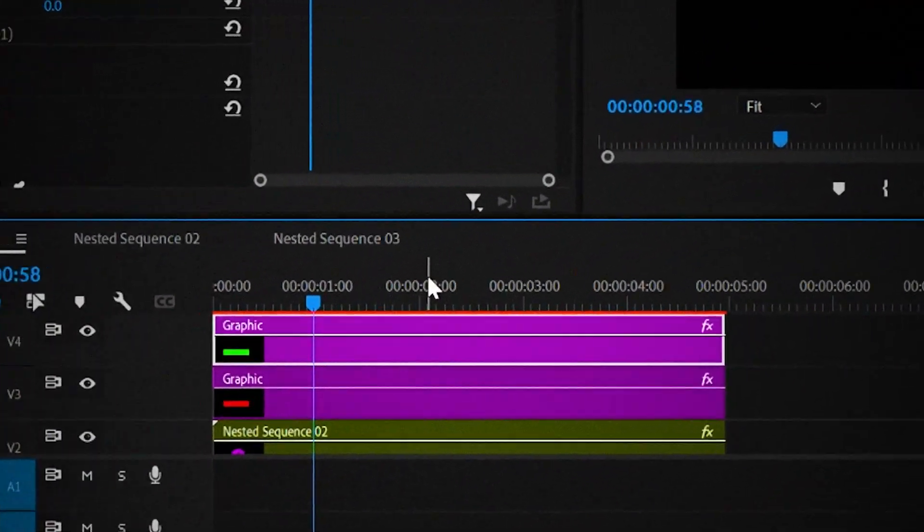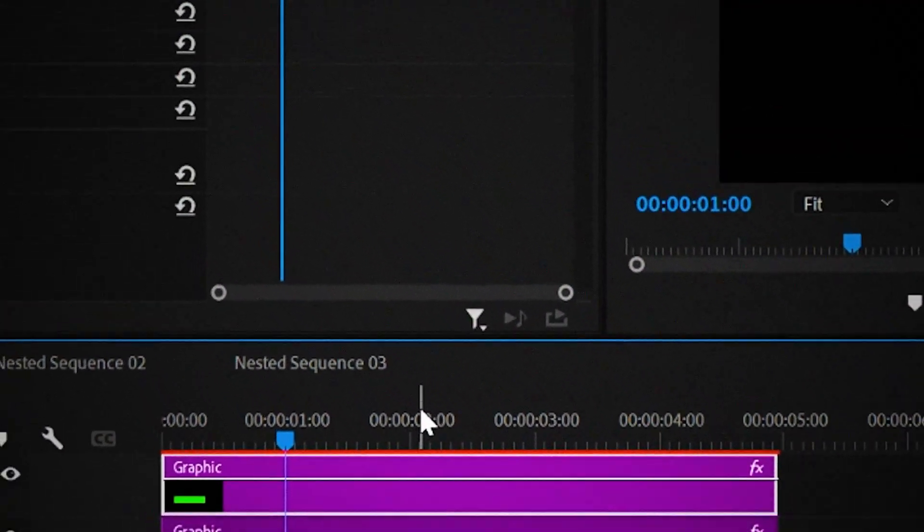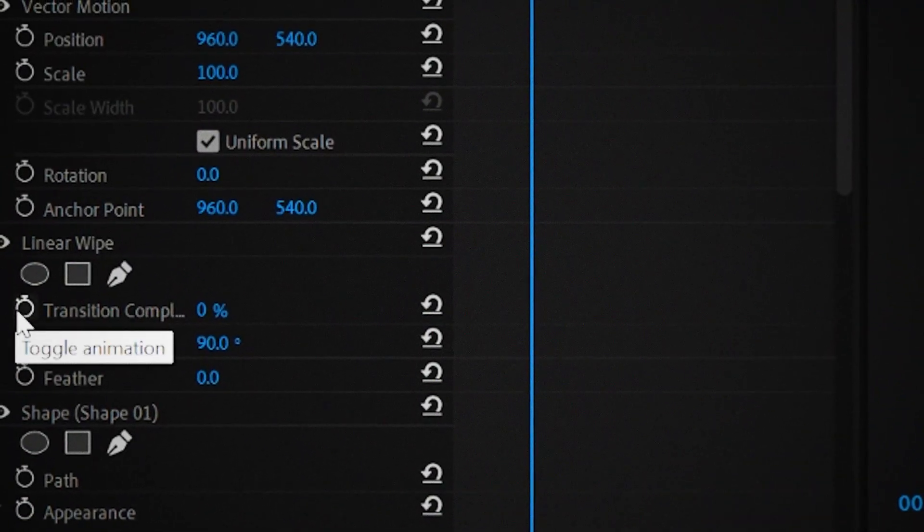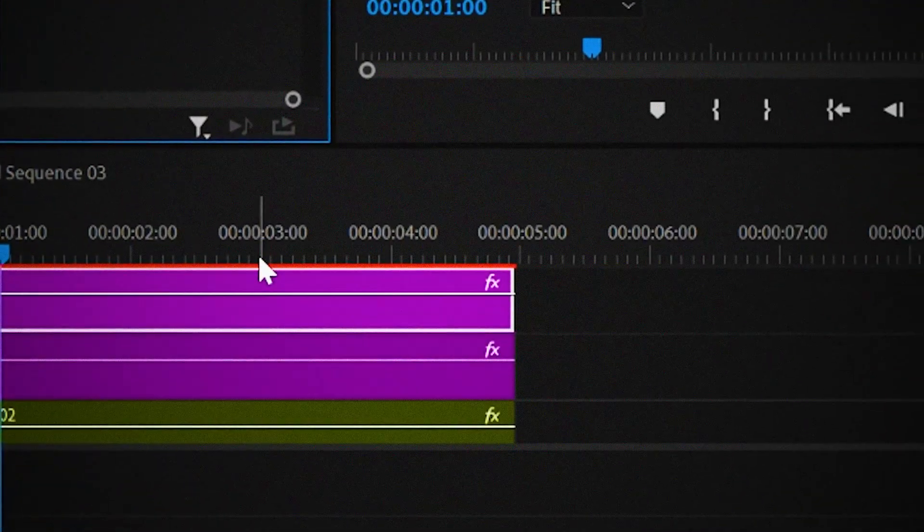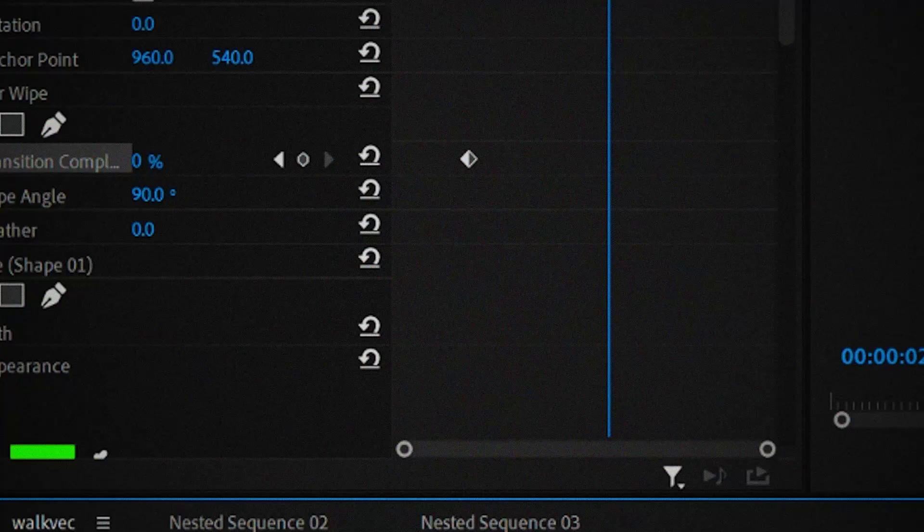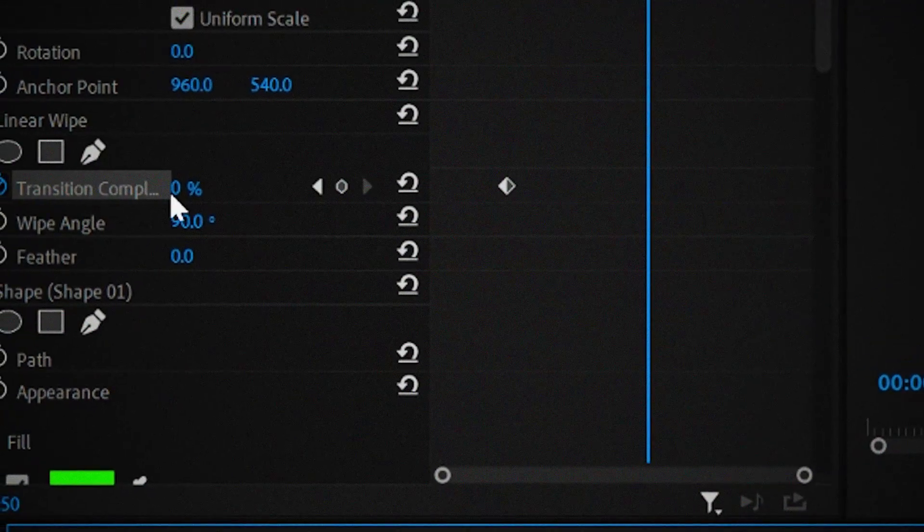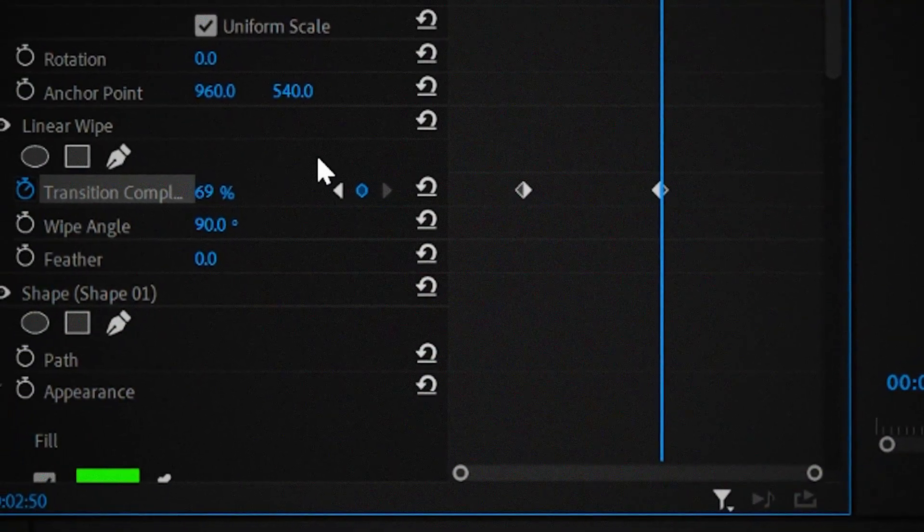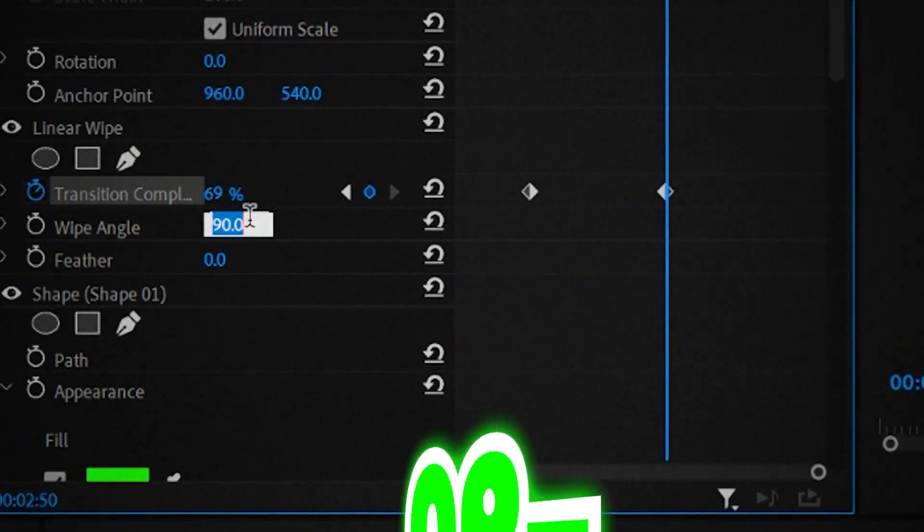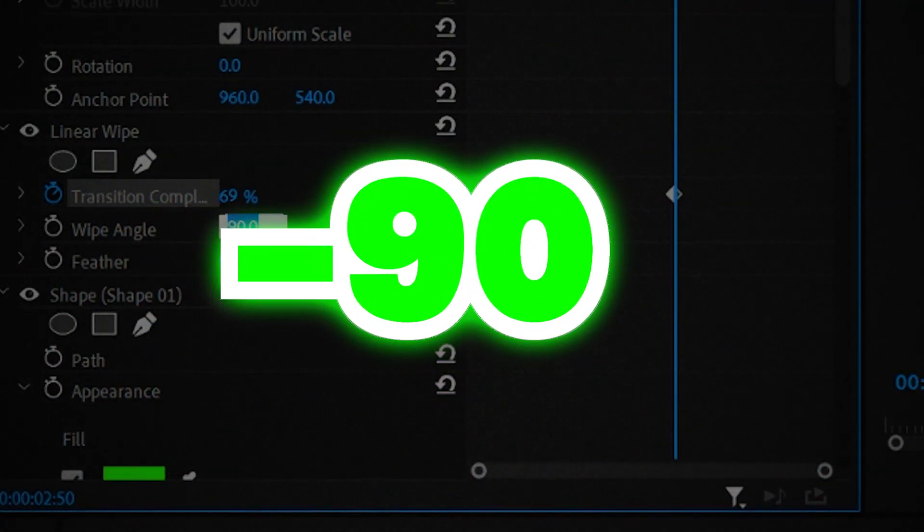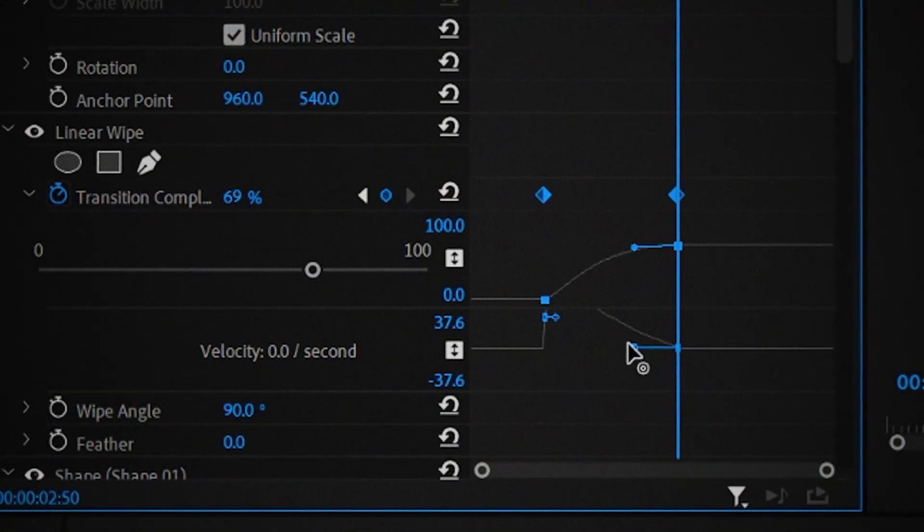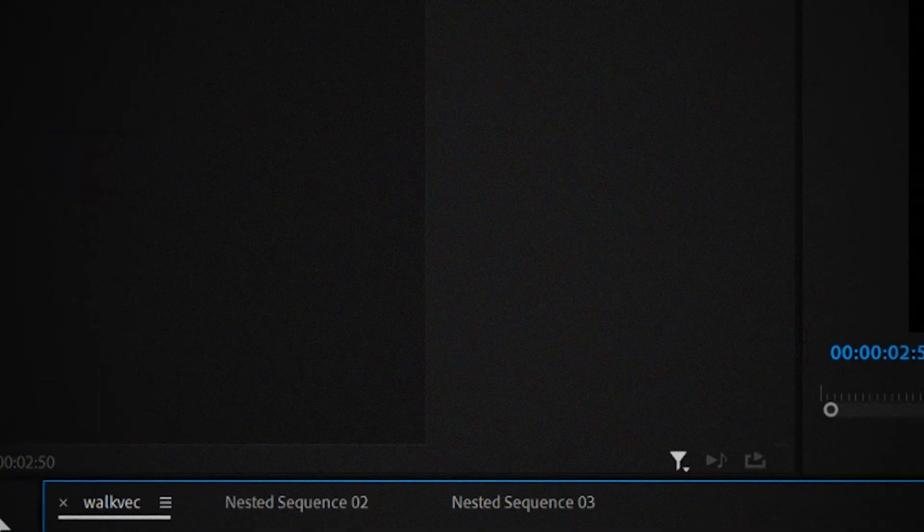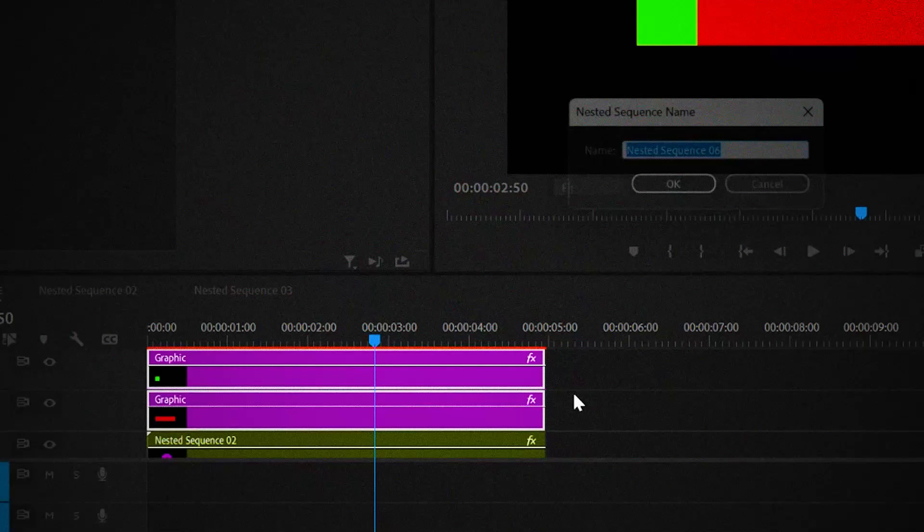After doing that, go one second forward and create a keyframe for transition completion. Then go another 110 frames forward and change the value to 69%. After doing that, make sure that the wipe angle is at minus 90 degrees. Create an intermediate curve.